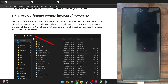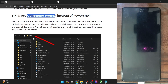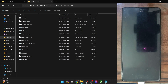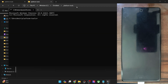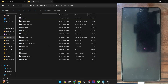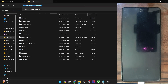Moreover, the CMD window should always be opened inside the platform tools folder. Go to the platform tools folder directory, type CMD in the address bar, and hit Enter — the CMD window will now be inside the platform tools directory. Apart from that, you may also open a CMD window from the Start menu, then type CD followed by the path to paste the directory.